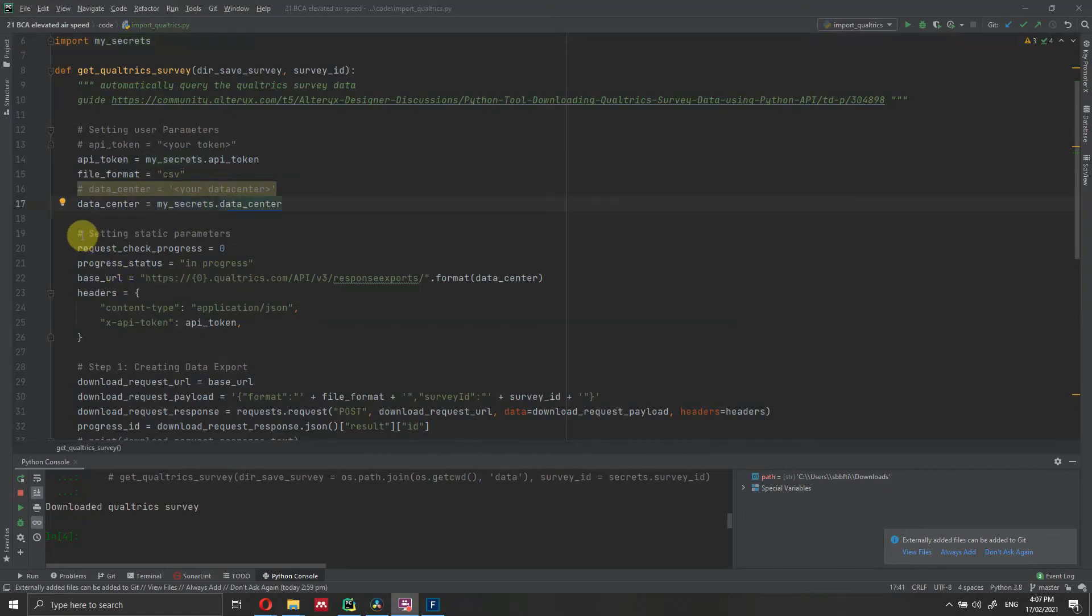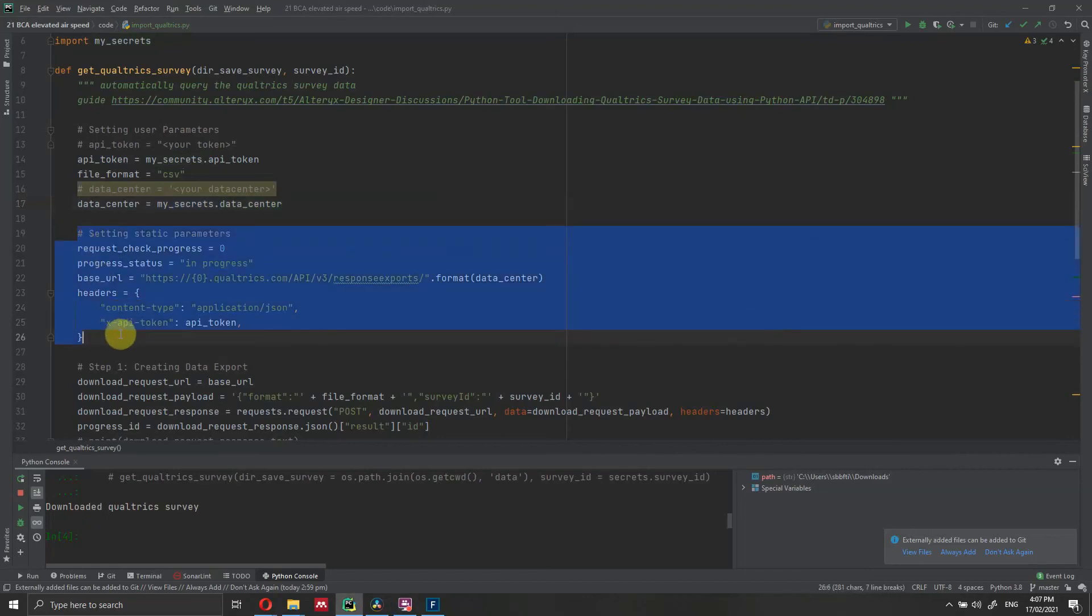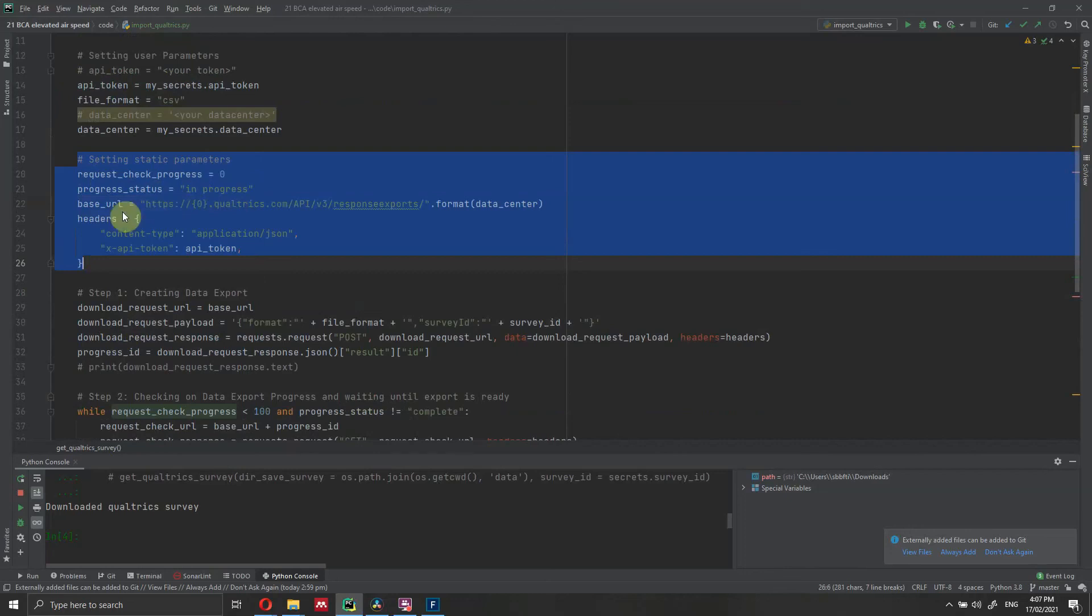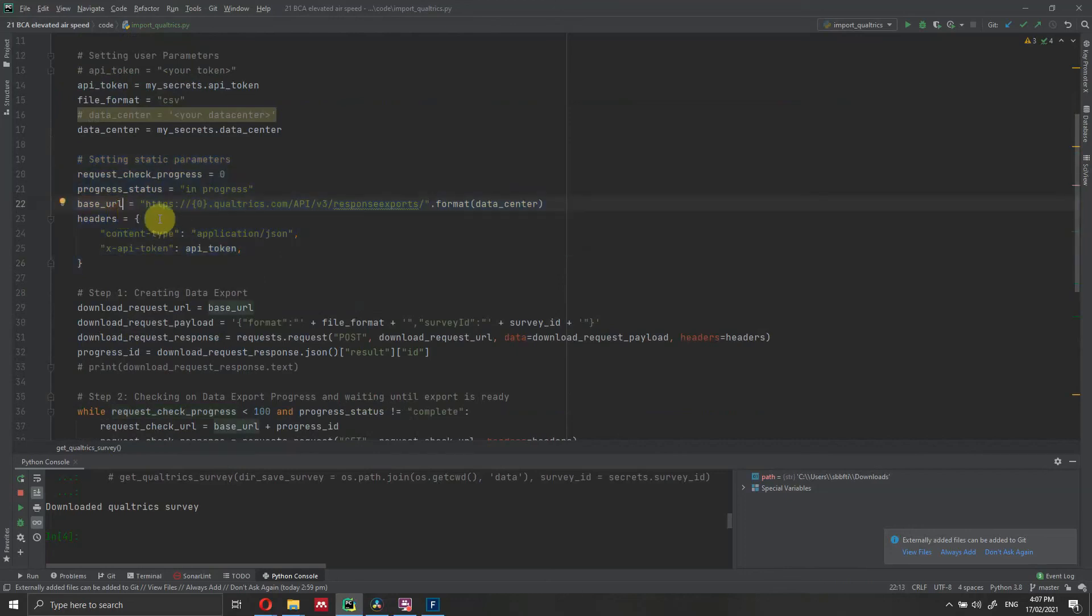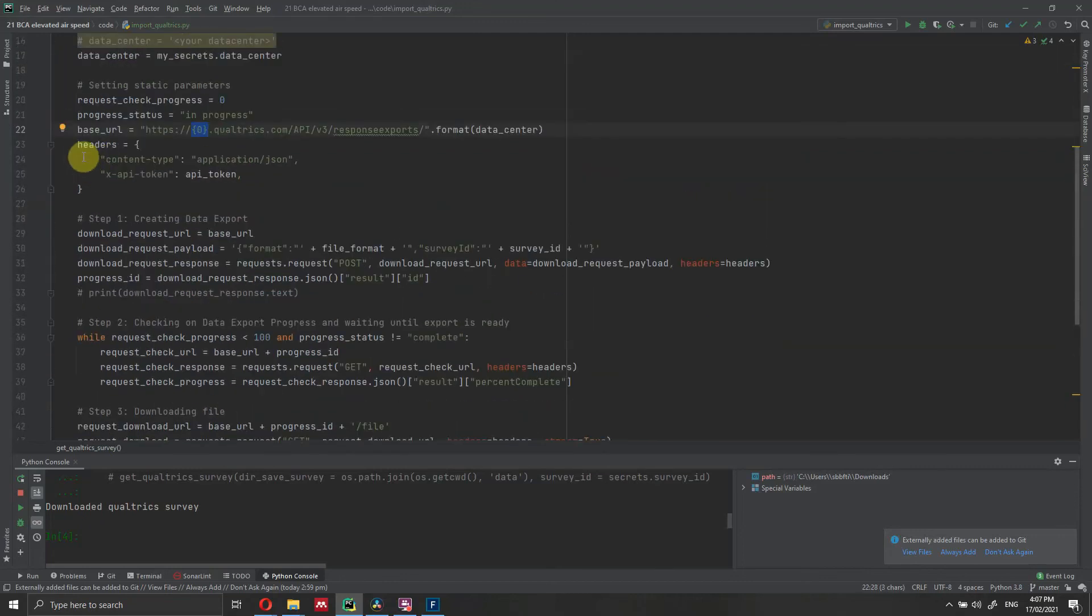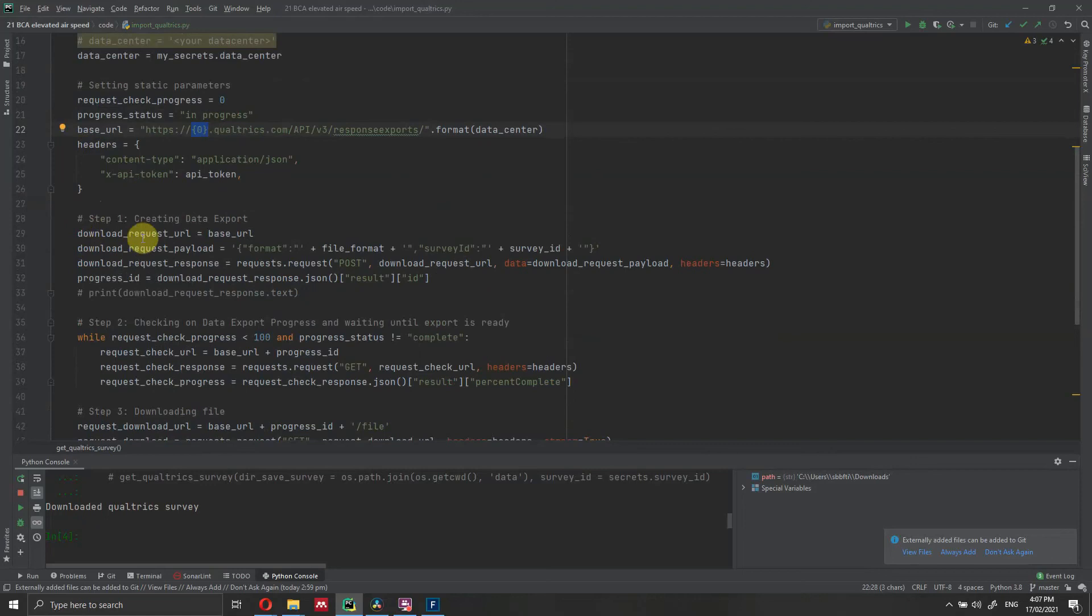Now that we have entered all the input parameters, we need to set up our URL. We need to set up the progress to zero, progress status in progress, and we need to specify the base URL. Here it's important to have the proper data center, because this data center is going to be entered here into the string of the base URL. Then we have the headers in which we specify the API token.